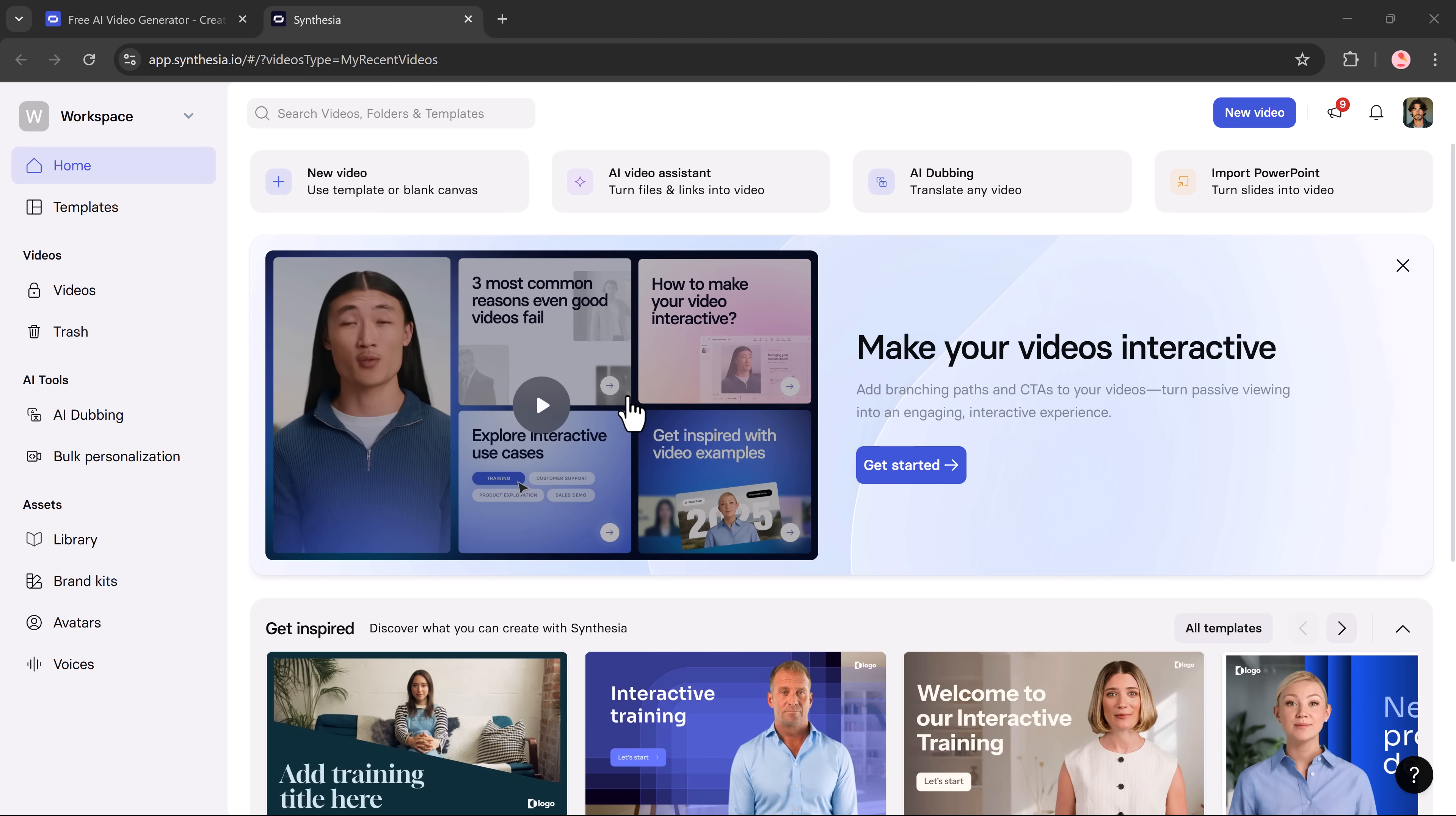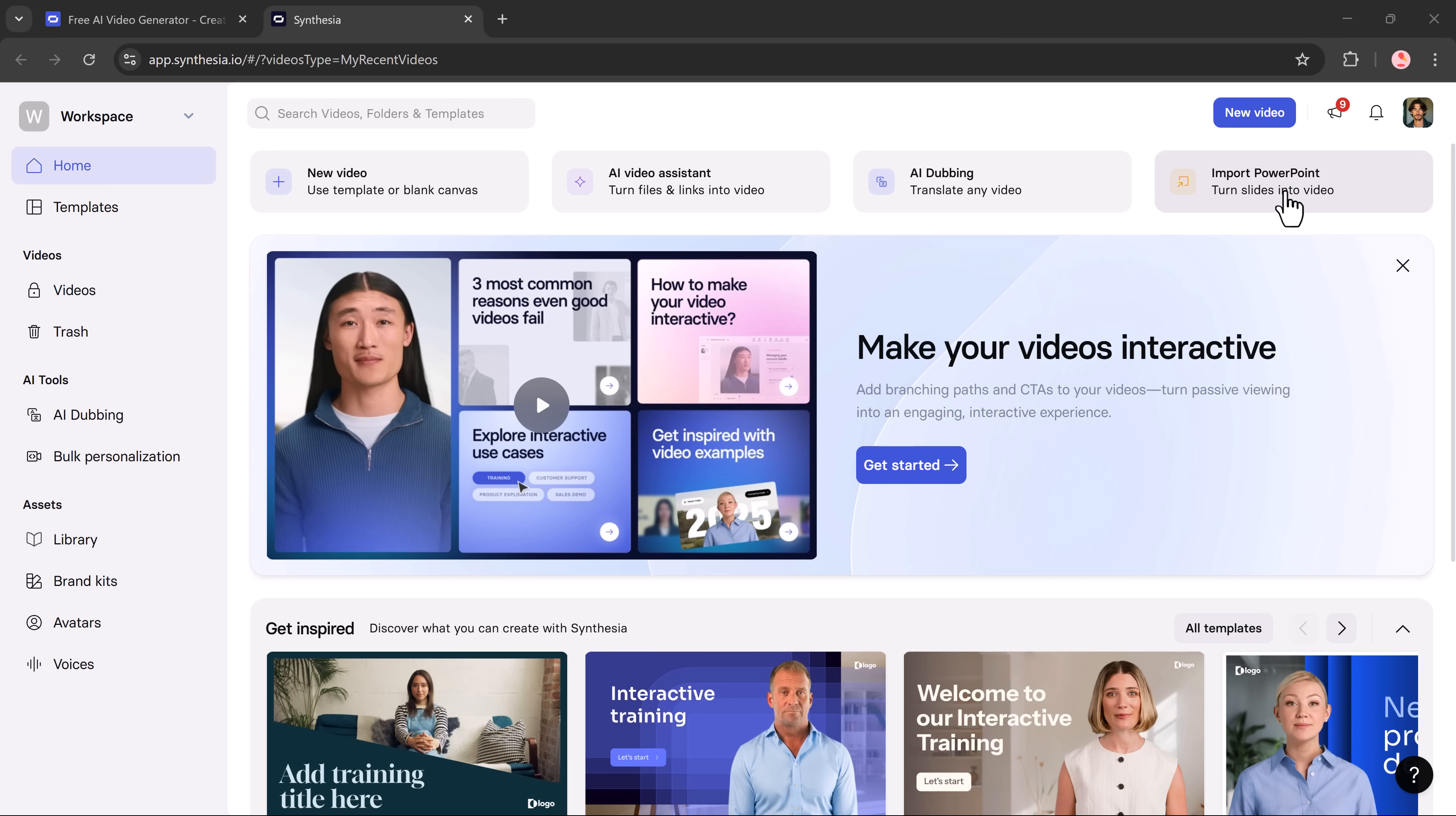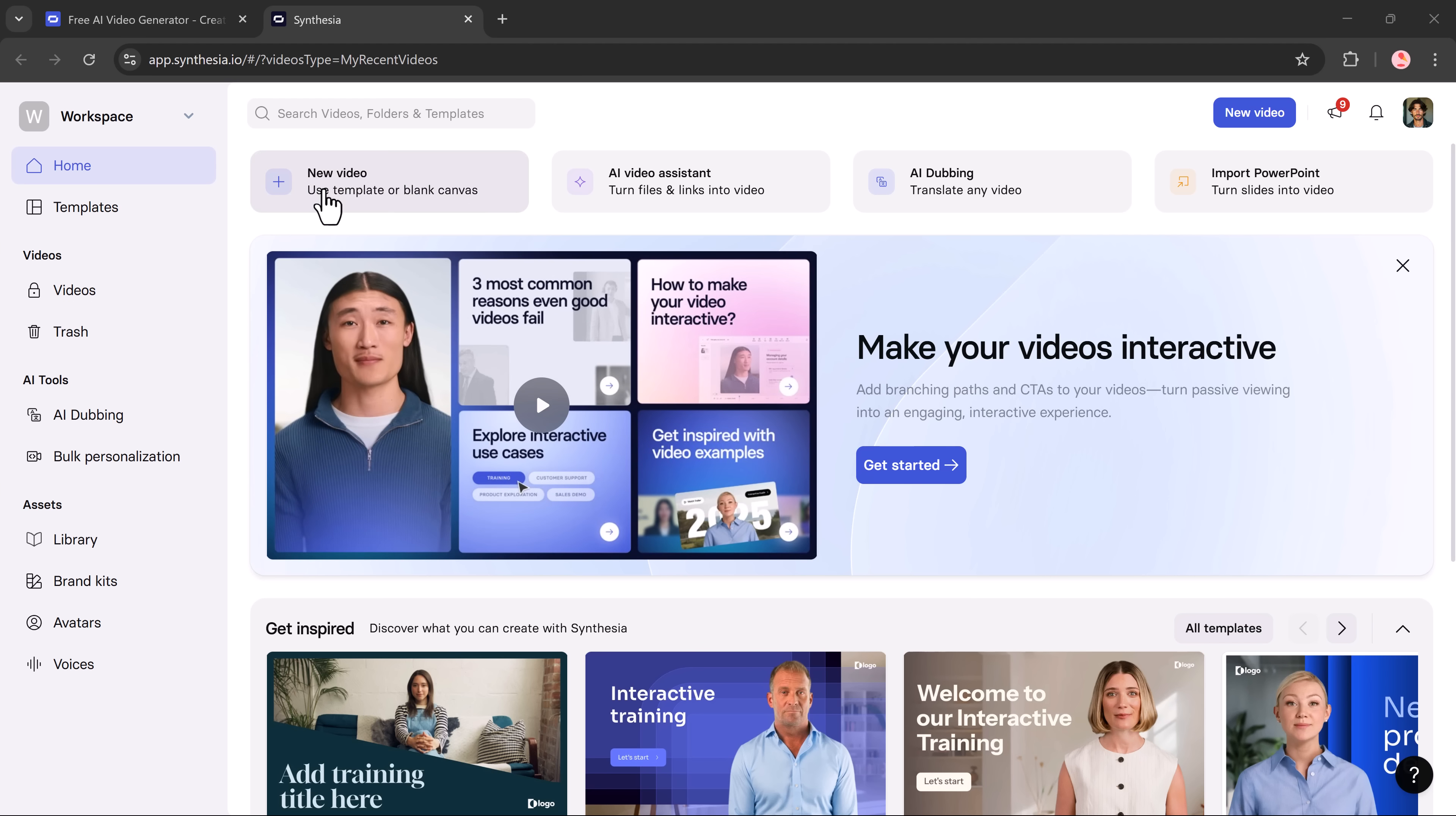On the dashboard, you'll find several useful features. You can start a new video from scratch or use one of the ready-made templates. There's also an AI video tool that lets you turn files or links into videos. Another great feature is AI dubbing, which allows you to translate your videos into multiple languages. You can even import PowerPoint slides and turn them into engaging videos instantly. On the left-hand side, you'll also notice other features like template library, AI tools, AI dubbing, bulk personalization, and more.